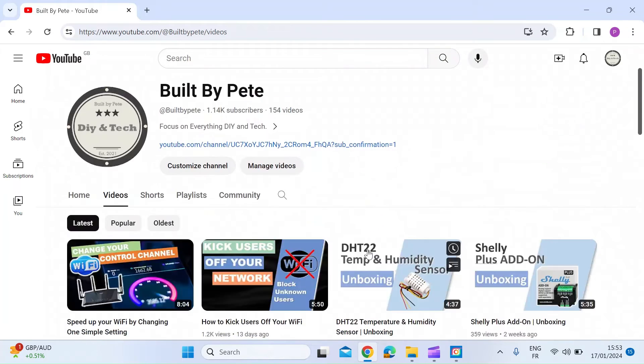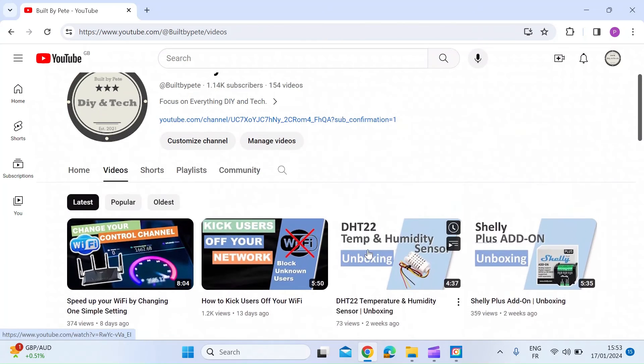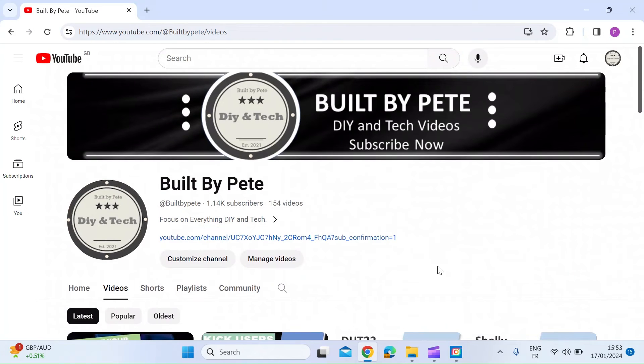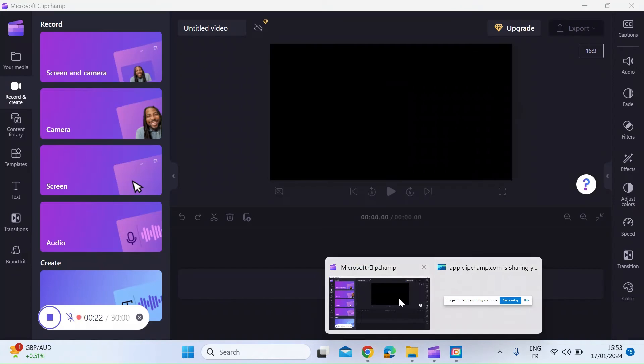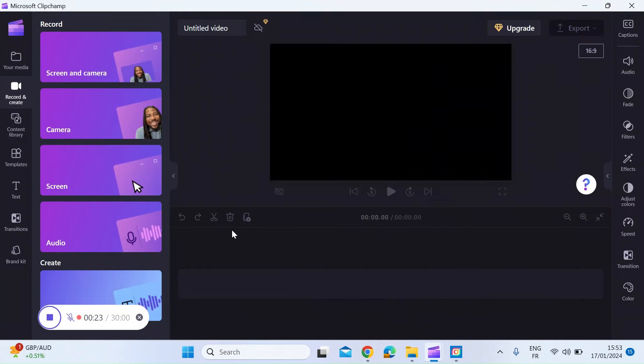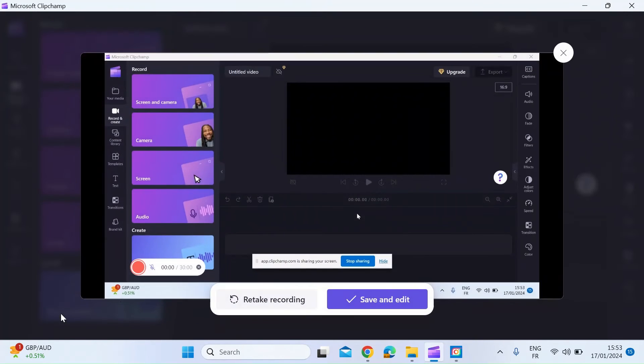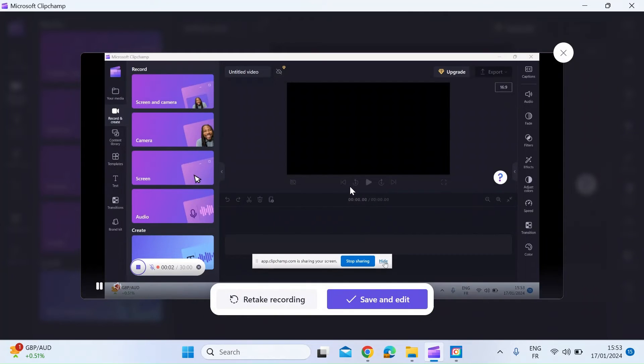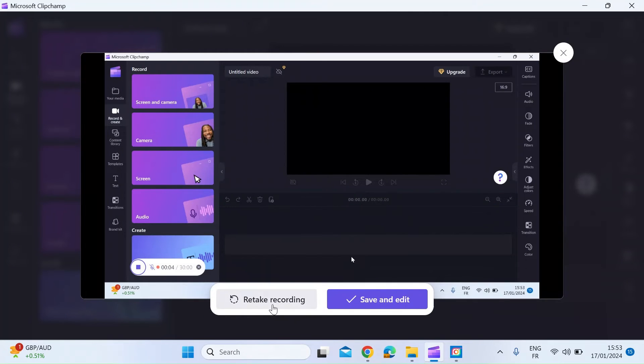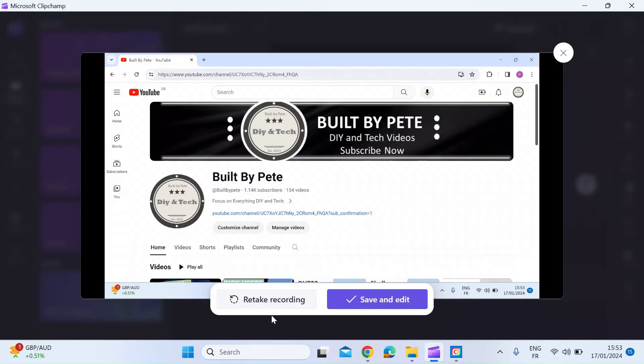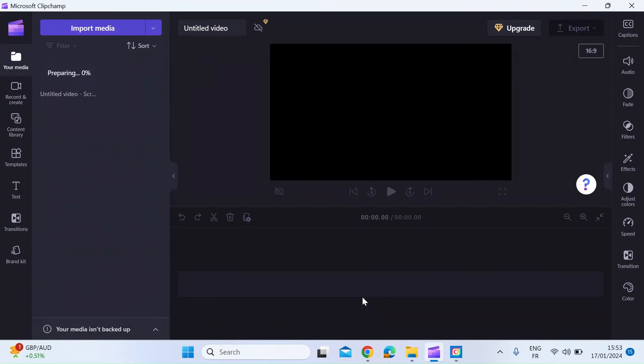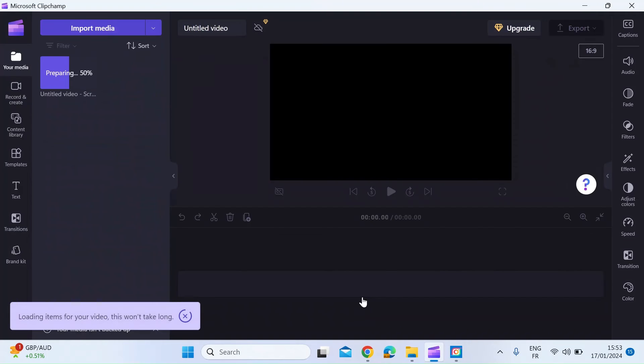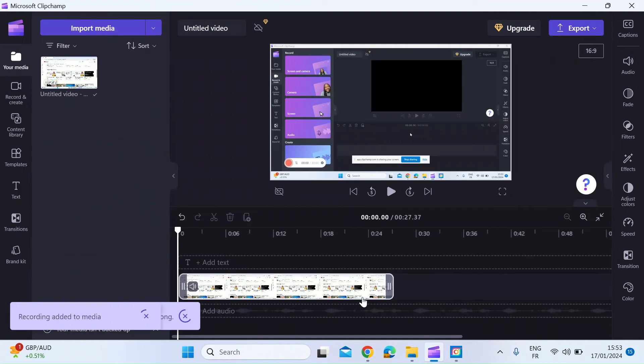Once I've done that for a bit and you think that's everything you want to capture, you can just go back to the Clipchamp app and press stop. Here you get the option where you can preview what you've just recorded, so you can retake the recording if you've made some mistakes, or you can press save and exit. I'll just click on that.